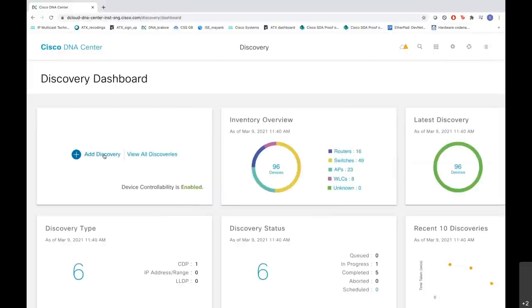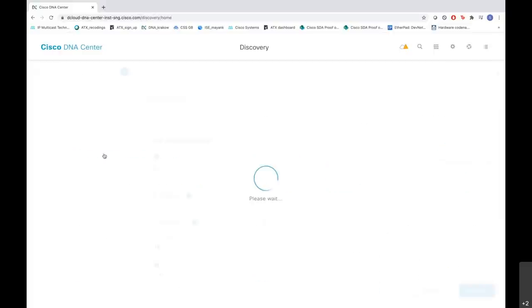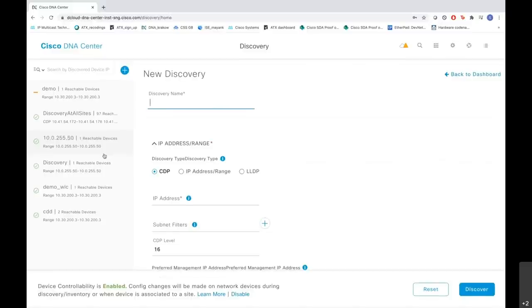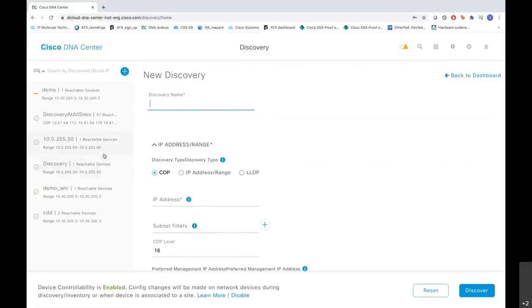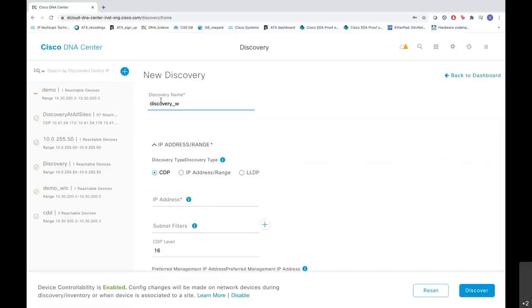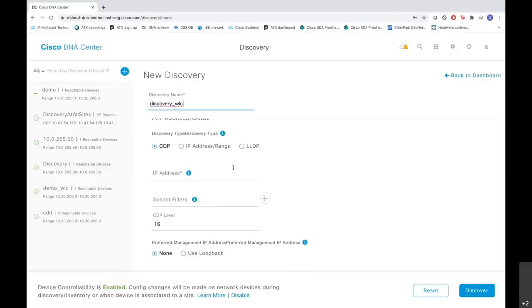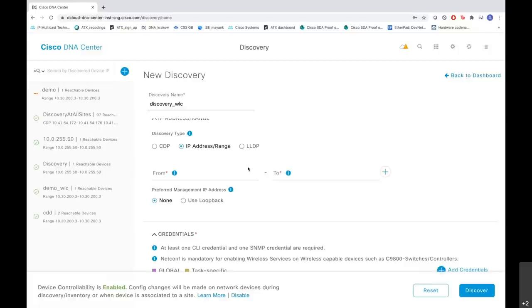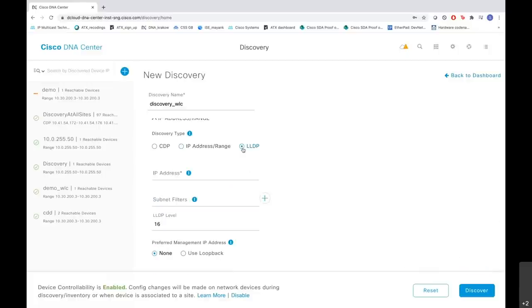You need to add discovery here, and on the left hand side you can see the various discoveries that have been done on the devices. Now on the right hand side we will create a new discovery. Since we are discovering a WLC, let me say discovery of a WLC. Here are the various discovery types that we have. One is the CDP where you have to mention the IP address of the neighbor and the CDP level. Then we have the IP address range where you have to mention the from and to IP addresses, and the DNA Center will scan the list of IP addresses for the discovery. And then we have the LLDP where you can enter the IP address and the LLDP level as well.